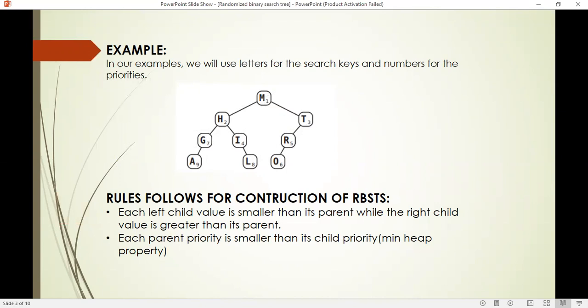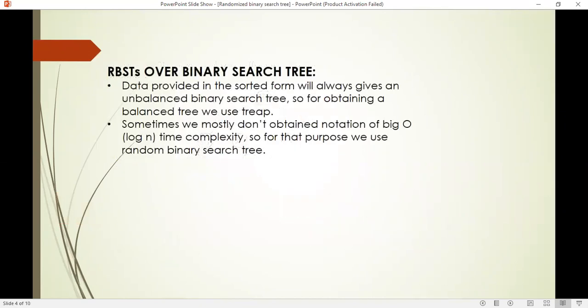Priorities are given randomly. Now here the question arises: why do we use a random binary search tree instead of a binary search tree? We use a random binary search tree because data provided in sorted form will always give an unbalanced binary search tree. So for obtaining a balanced tree we use a randomized binary search tree. Also, sometimes we mostly don't obtain a big O notation of log n, so for that purpose we use RBST.